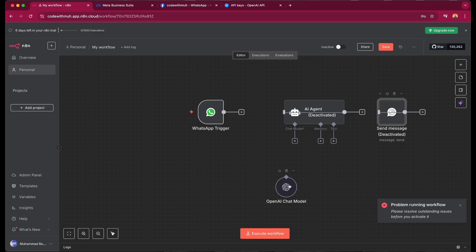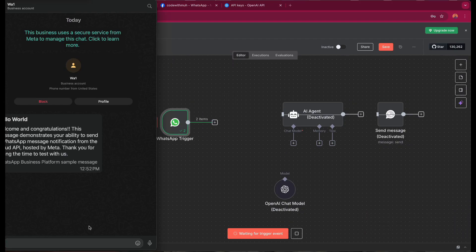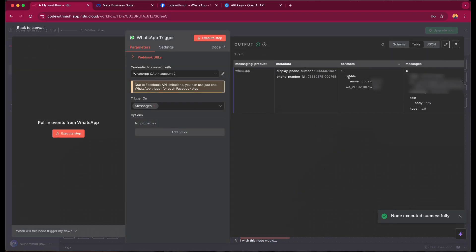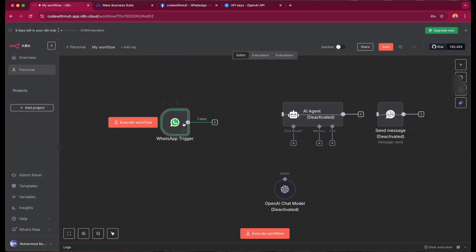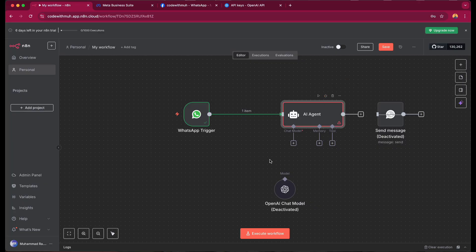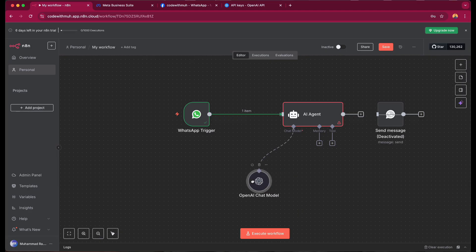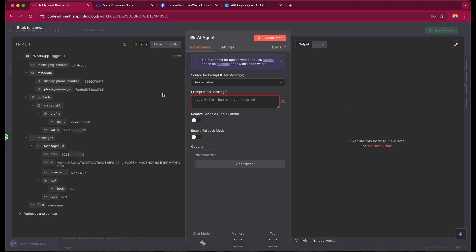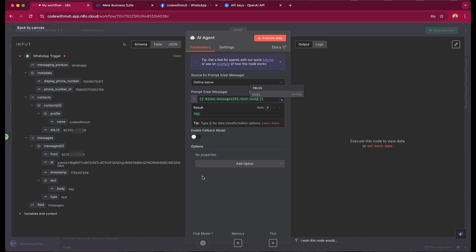This node is offline, and this one is also offline. So let's click 'Execute the Workflow'. Now let's send a message — 'Hi'. We can see the node executed successfully and we are getting the message response. Now let's connect it back to our AI agent and activate it. We are getting a prompt message from the user. The message is 'Hi', so we can just drag and drop this, which is fine.